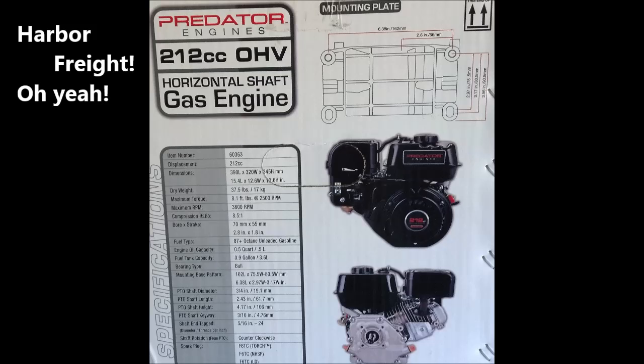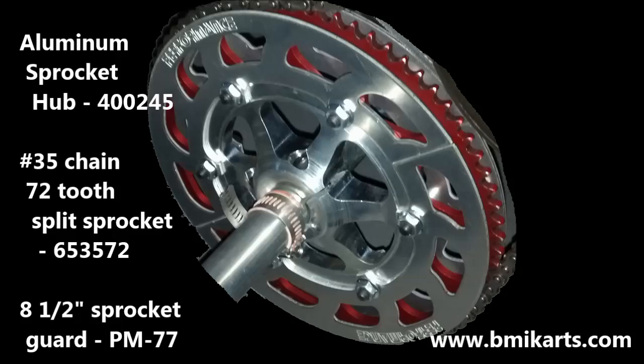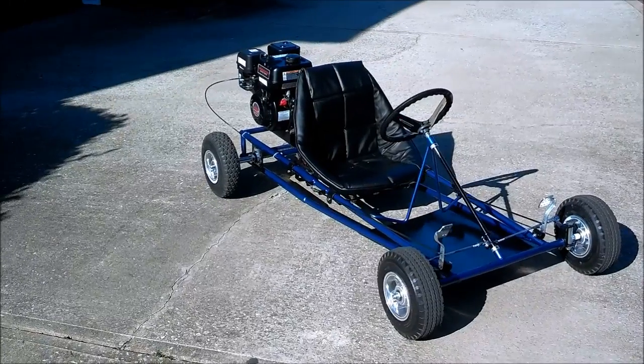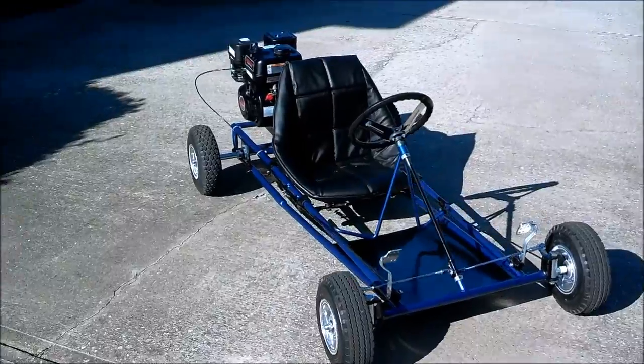Hello YouTubers and thank you for viewing my video review of the Azusa go-kart kit. This is my first go-kart project and I'm pleased to say that it runs.